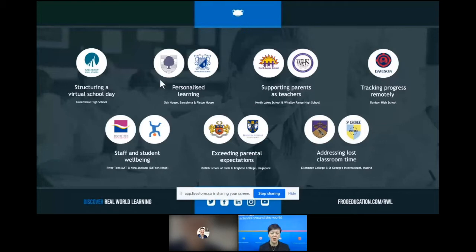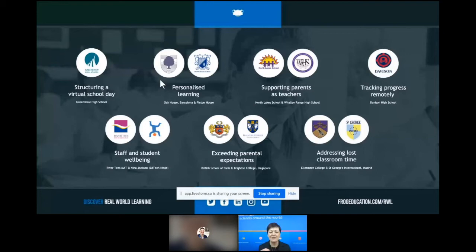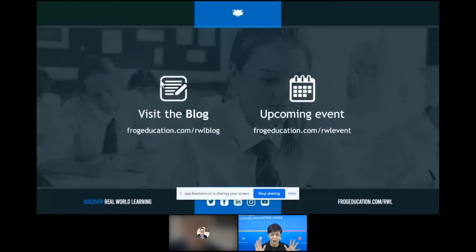Keith Perry from the British School of Paris joined us at a COPUS event, where he talked about not just having online learning but actually becoming a whole virtual school, sharing many ideas and anecdotes about the whole staff shift to making their digital strategy accessible anywhere. Our next event is on the 2nd of March, on the topic of addressing lost classroom time and plugging those gaps in attainment. Ellesmere College and St George's International Madrid will be joining us, and we'll also be talking about tracking progress remotely.